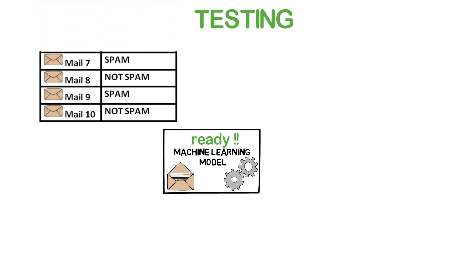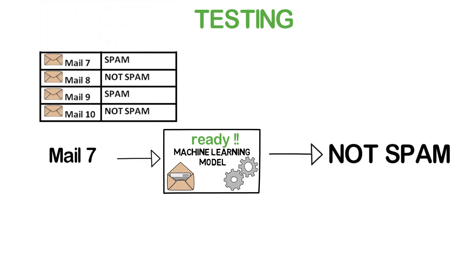For example, let's say we sent Mail 7 to the model and it predicted that it is not a spam mail. We know that Mail 7 is a spam mail, so the model has made a wrong prediction. Similarly, for Mail 8, the model says it's not spam, so it is correct.